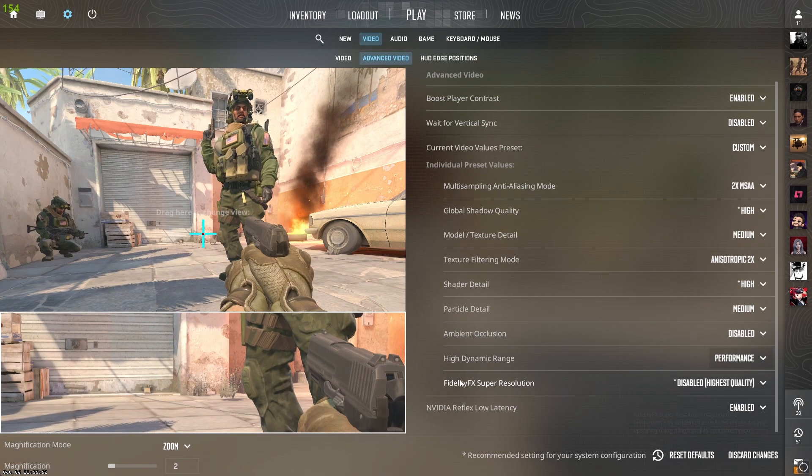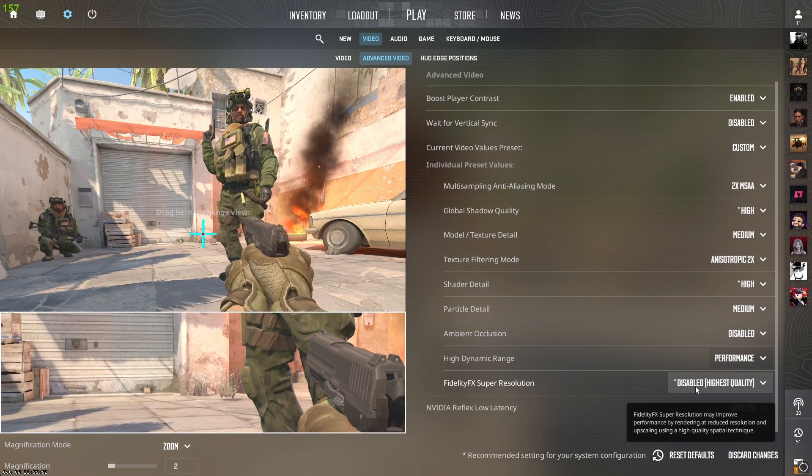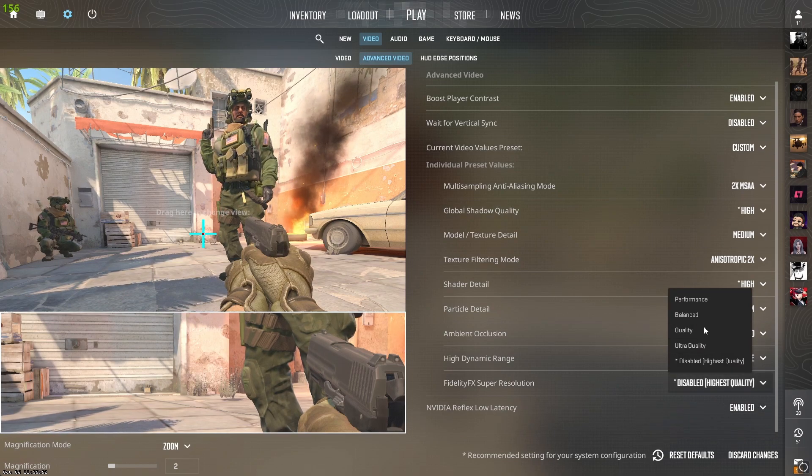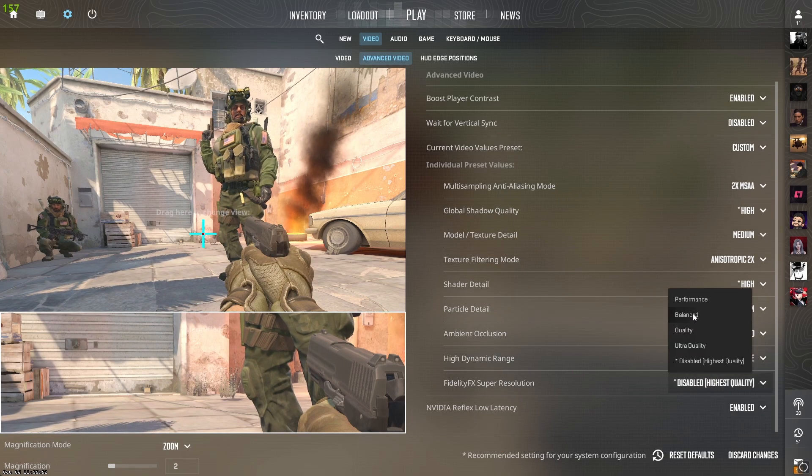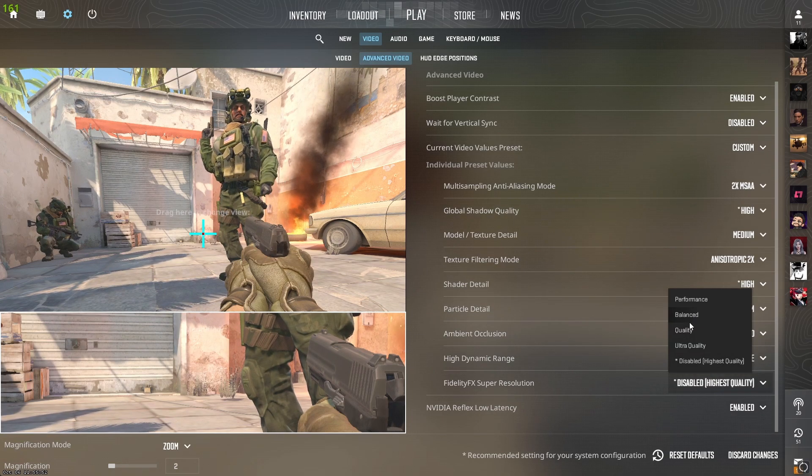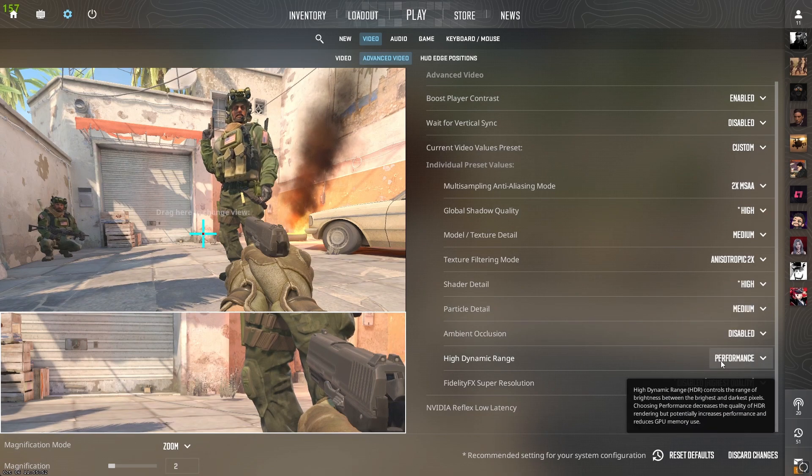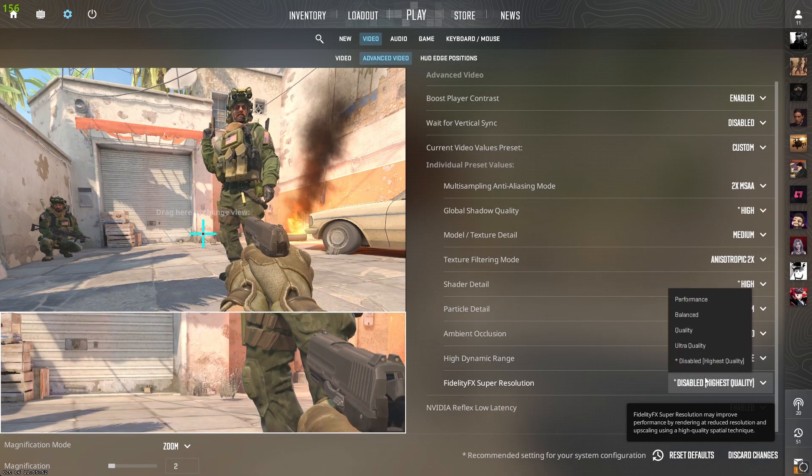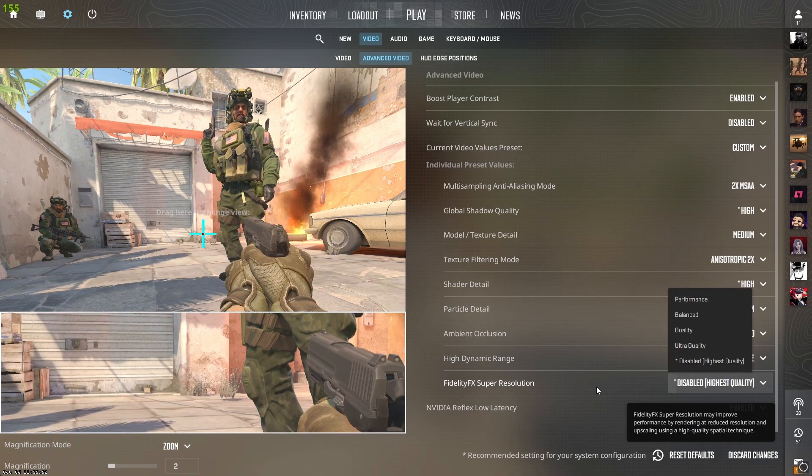FidelityFX super resolution I'll put to disabled because if you put it on, it makes everything look blurry. I think disabled is best for competitive.